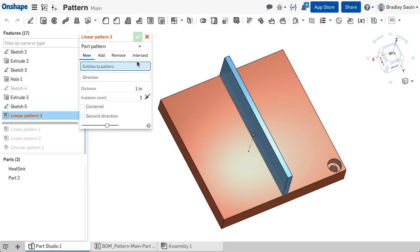Let's focus on the difference between patterning parts, features, or faces.